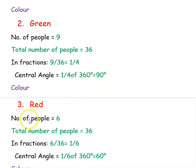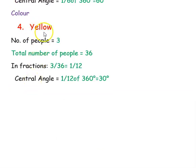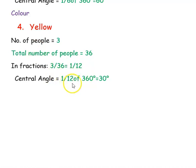Then we want to find the angle for the third color, red, which is chosen by 6 people. The fraction is 6 divided by 36, that is 1 by 6. To find the central angle, we multiply 1 by 6 by 360 degrees, which equals 60 degrees. The next given color is yellow, preferred by 3 people. The fraction is 3 divided by 36, which is 1 by 12. The central angle for yellow will be 1 by 12 of 360 degrees, which is 30 degrees.